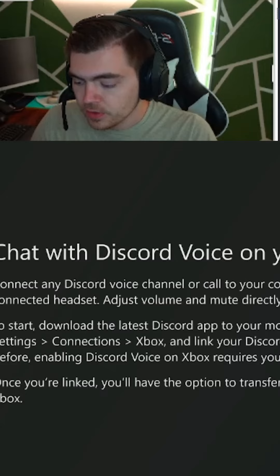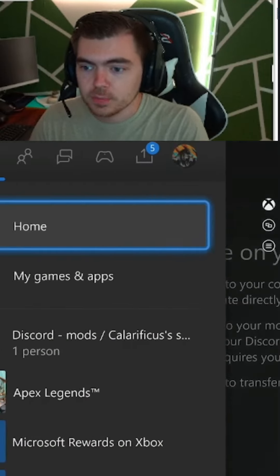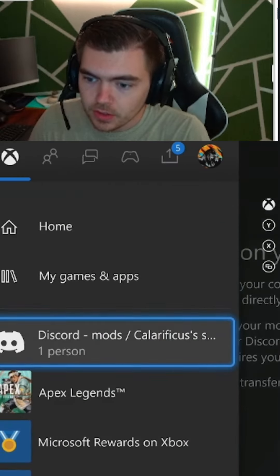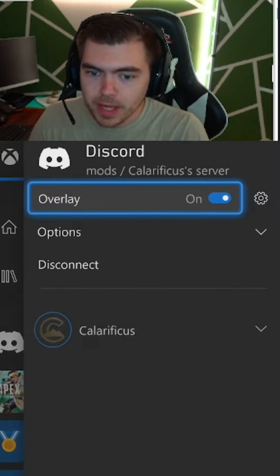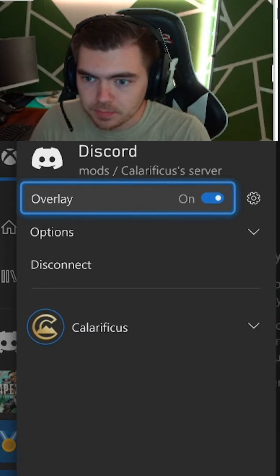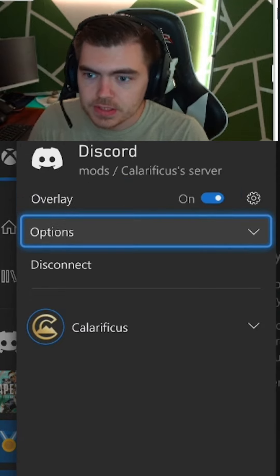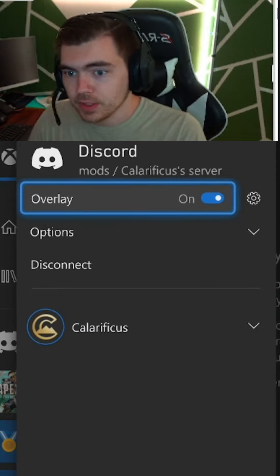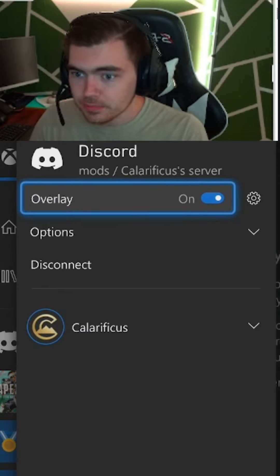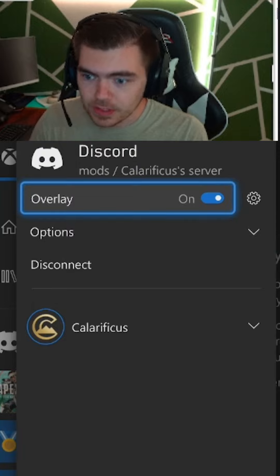Which works perfectly when you go back to the Xbox main menu button. You can see in the top again, we do see mods calorificus' server.